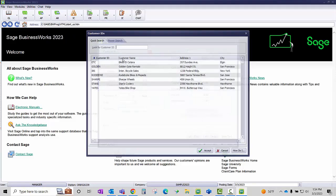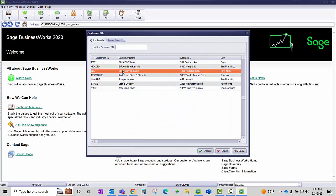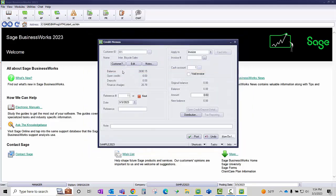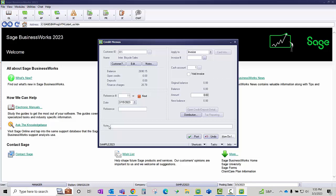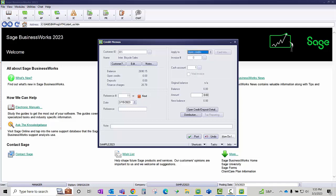I'm going to select my customer IBS. I'm going to use the same date that I used on my debit memo. I'm going to apply it to open credits in the amount of $90.